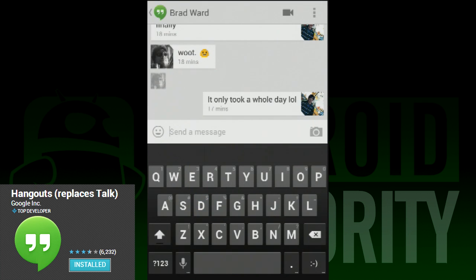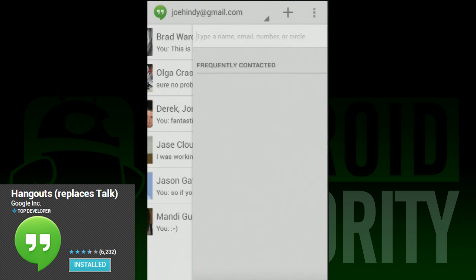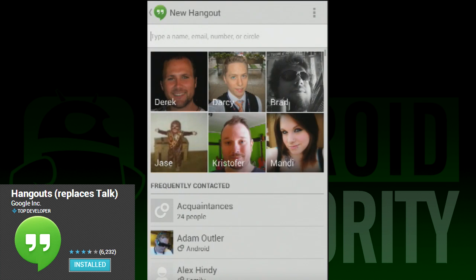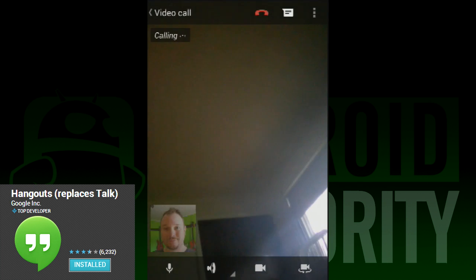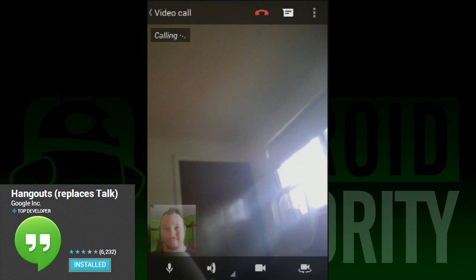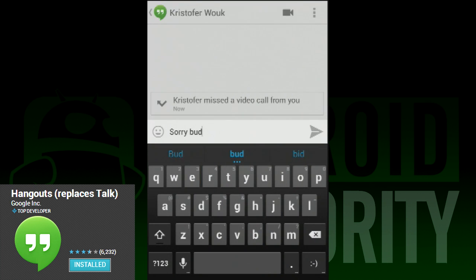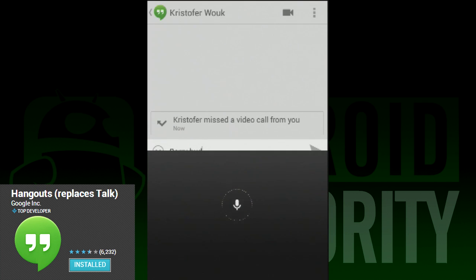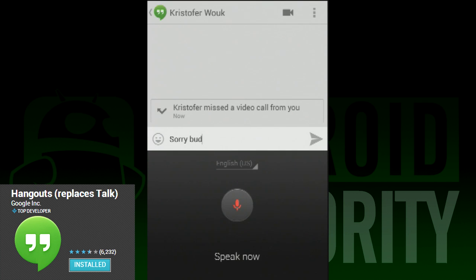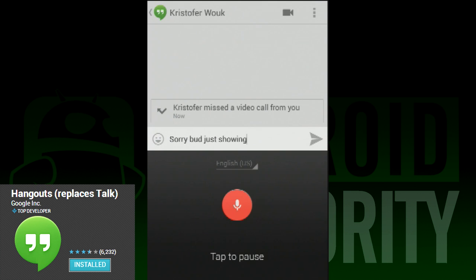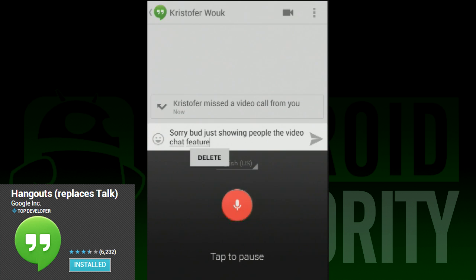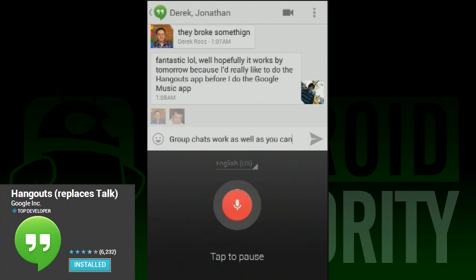When you slide to the right, you can see your most frequently contacted acquaintances, and below that is everyone else in your circles. If you're like me and have a lot of people circled, this list can get pretty gigantic. You can tell if a contact is online by whether their profile picture is slightly faded or fully clear — slightly faded means unavailable, while fully clear means the equivalent of the green dot in Google Talk.